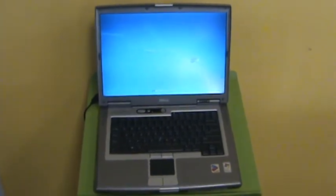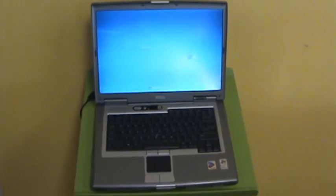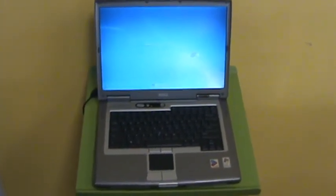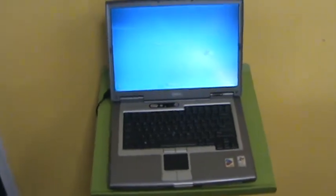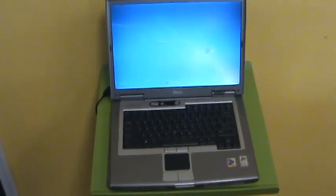It also comes with 2 gigs of RAM and an 80 gigabyte hard drive. As you can see from the video, this laptop comes with a very nice 15.4 inch bright LCD TFT display.